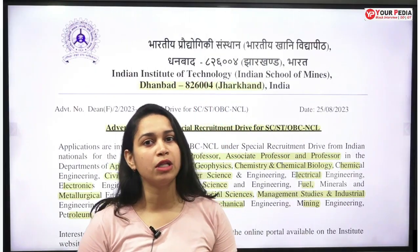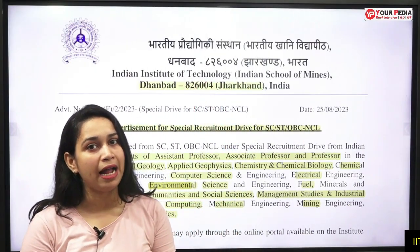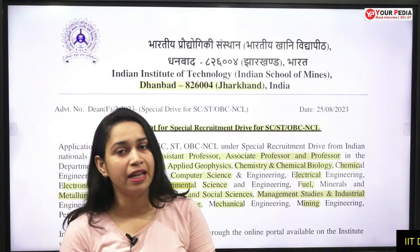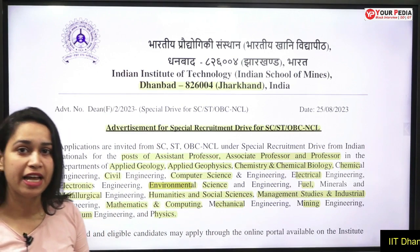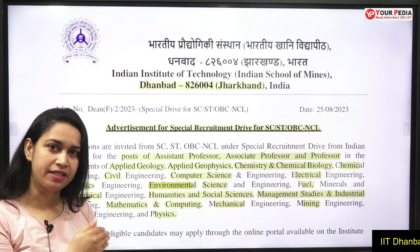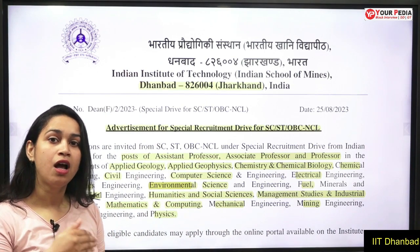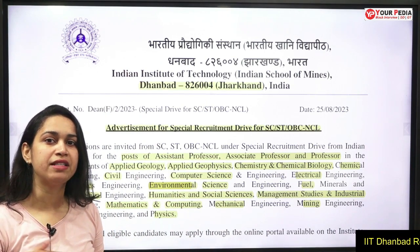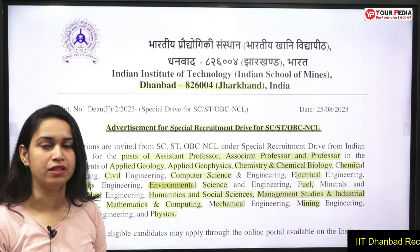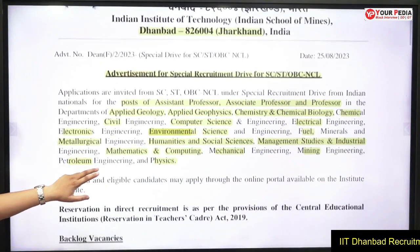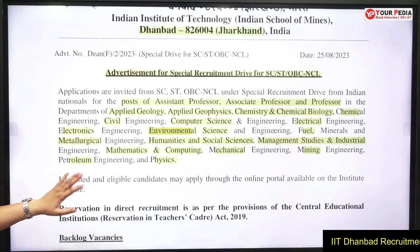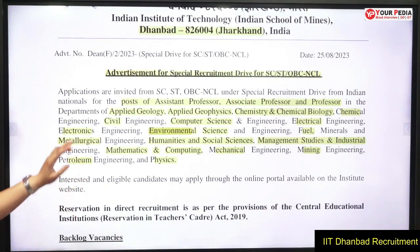IIT Dhanbad has introduced vacancies for assistant professor, associate professor, and professor. These are the various departments in which the positions are open.